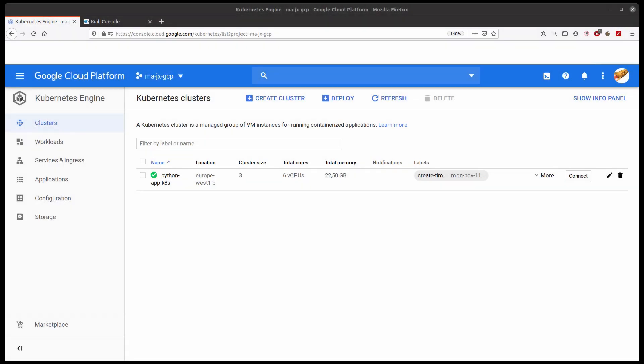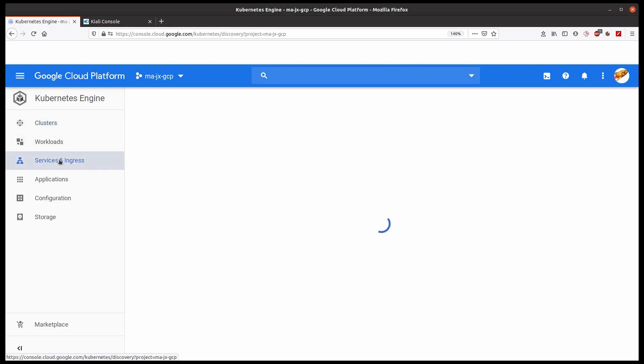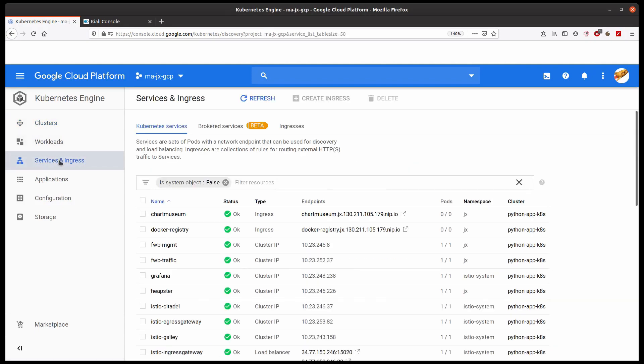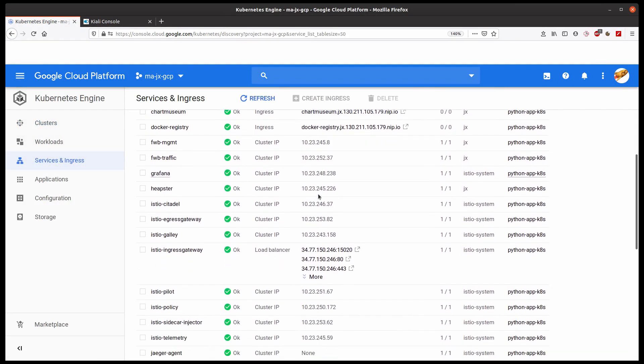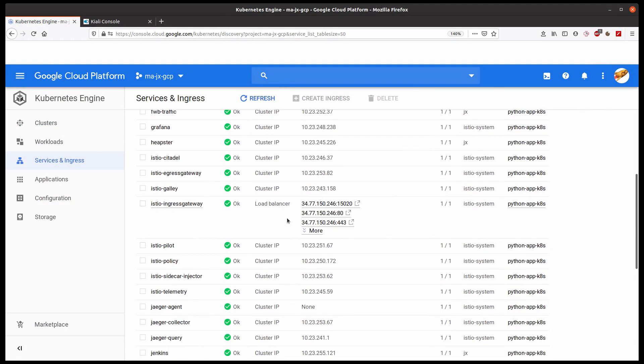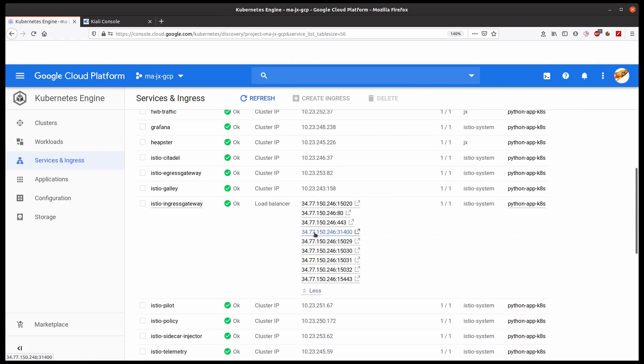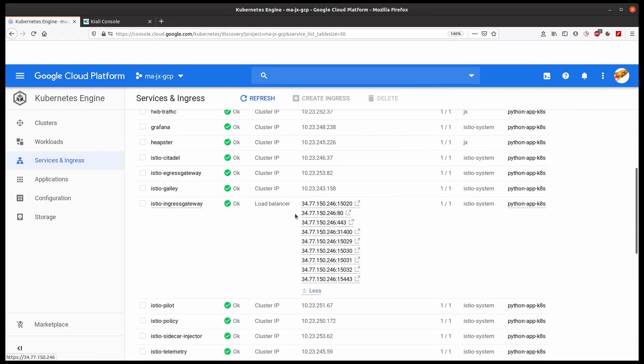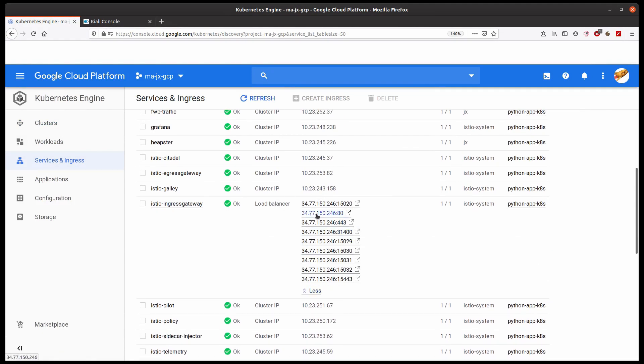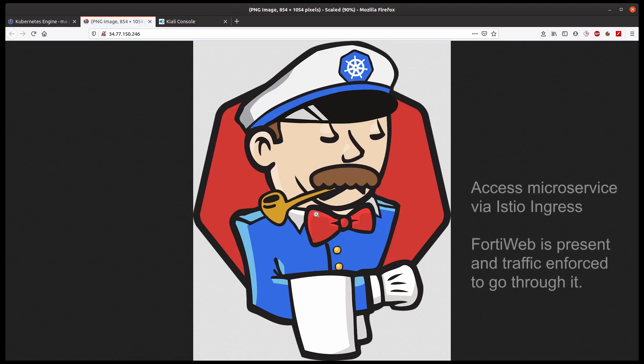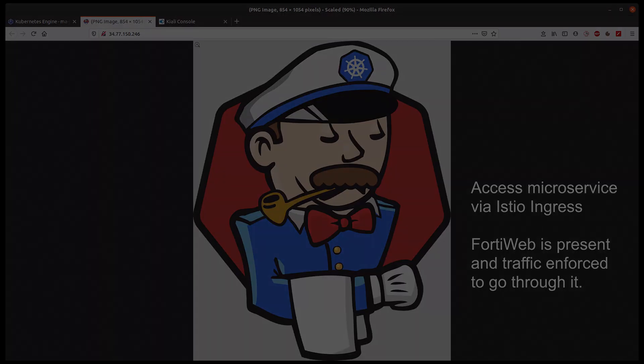Again, we repeat the same test as before. We get the ingress URL and access our application. The difference now is that FortiWeb is between ingress and our application and is analyzing the traffic. Please note that for this test ingress has been modified to send the traffic now to FortiWeb, as you can see in Kiali, by checking the flow.